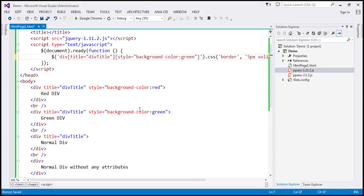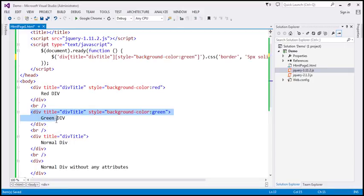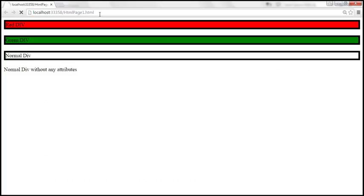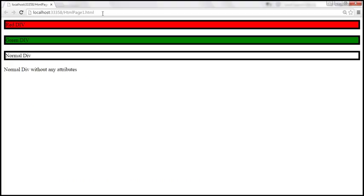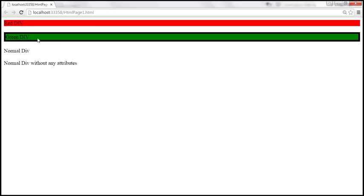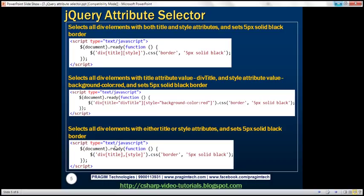But if we remove the OR condition and use AND instead, we are telling jQuery: find all div elements that have the title attribute with this specific value AND the style attribute with this specific value. Only one element matches that criteria. When we save and reload, look at that — only the green div gets the black border.